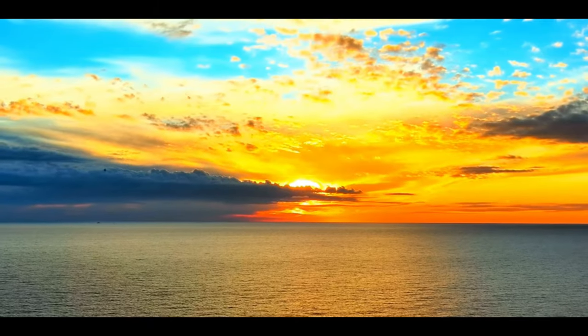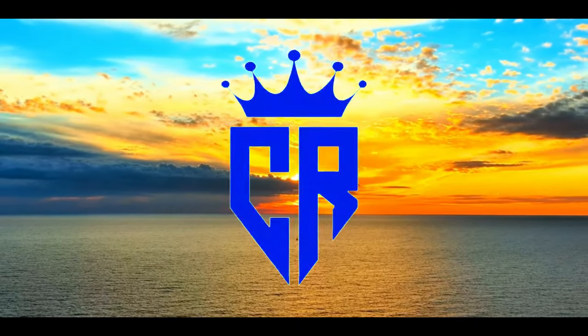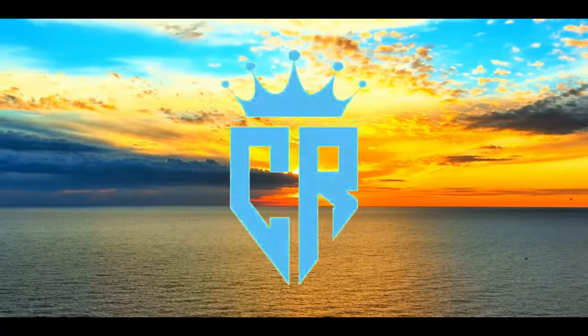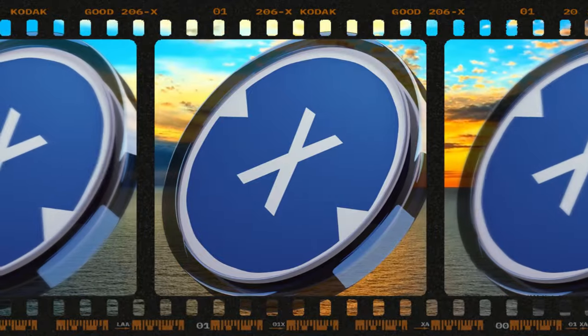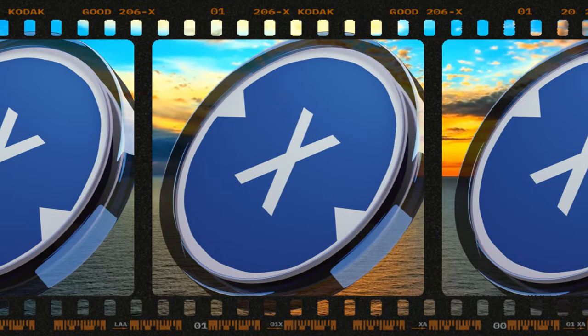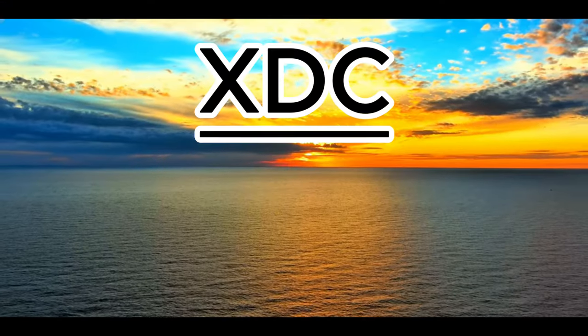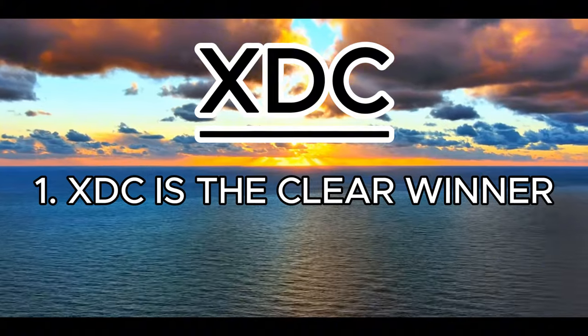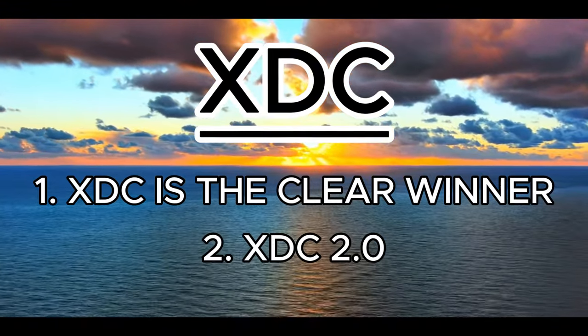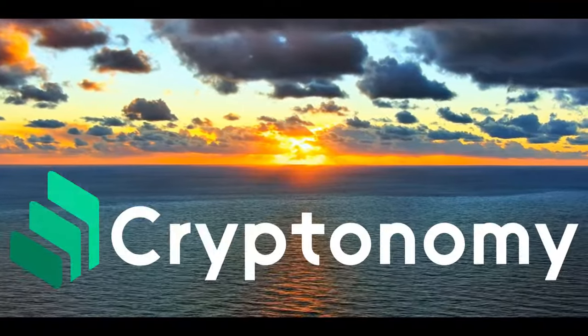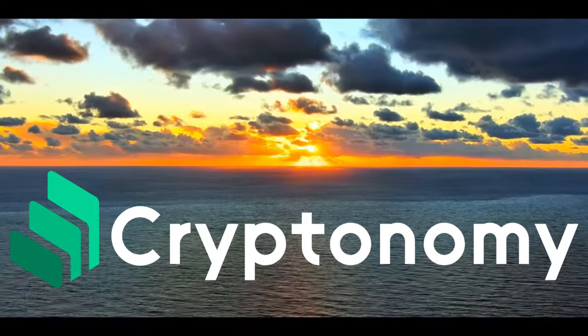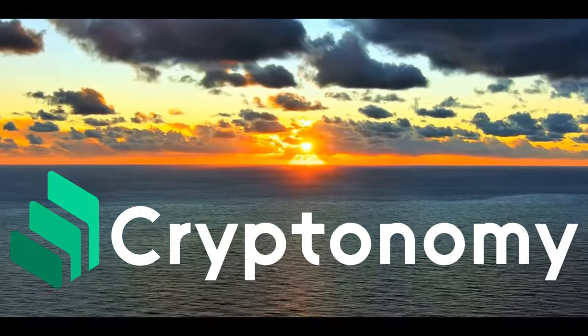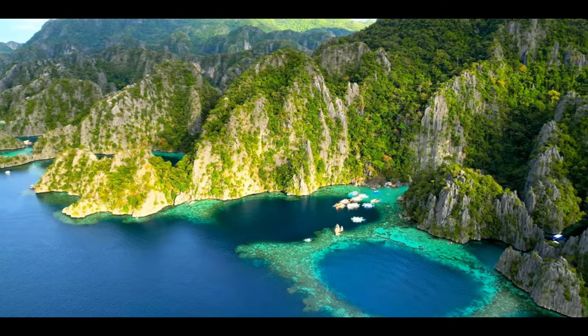Hello XDC family and welcome back to Crypto Ready. If you want to be ready for crypto then you are in the right place. Today we are going to be talking about XDC. We have some massive updates on a potential partnership from Atul. We shall also cover information on why XDC is the clear winner and some massive updates on XDC 2.0. And finally we are going to be talking about Cryptonomy. We are going to be looking at my passive income and looking at some massive updates incoming for Cryptonomy. So I hope you will watch to the end.